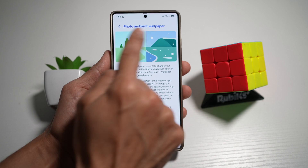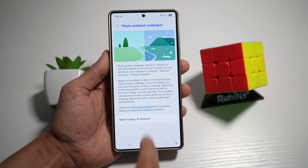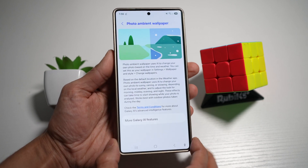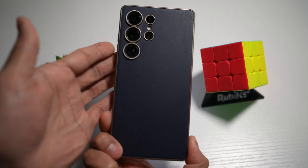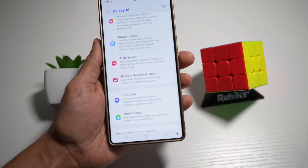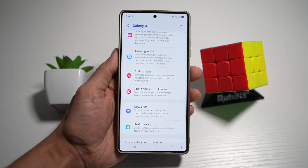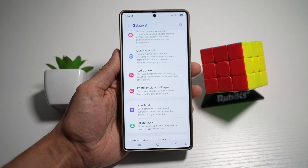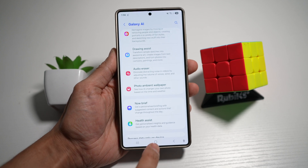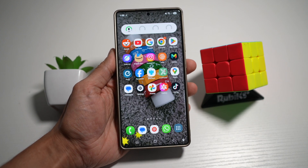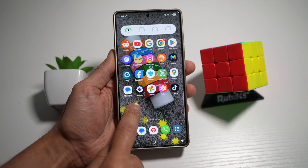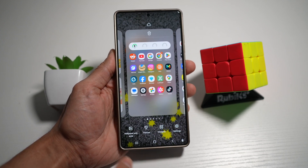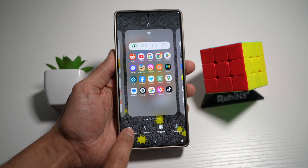From here you'll see an option to turn it on. Since this is a Samsung S25 Ultra, it's already turned on by default. Next, press home, long press on a wallpaper, and tap on Wallpaper and Style.